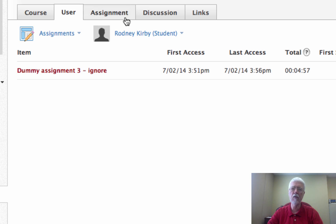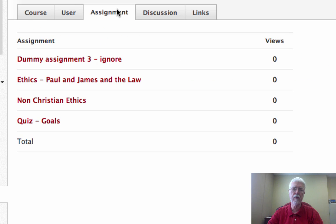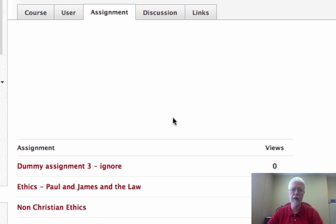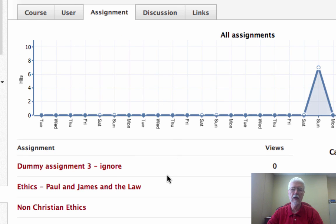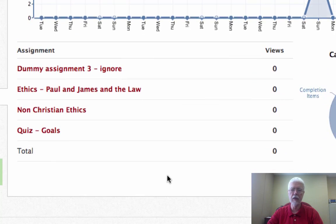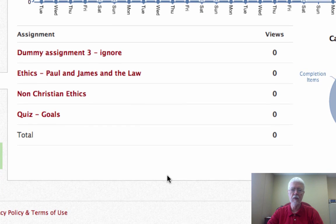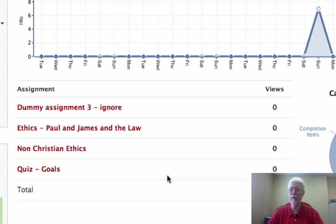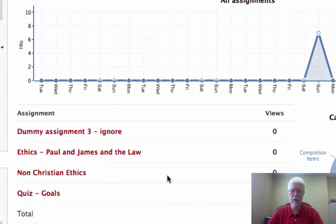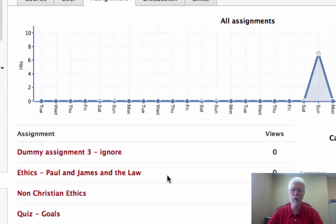You can also check statistics by assignments. For example, here I can see that these particular assignments have been viewed no times. None of the teachers have gotten to this point yet, so that's the issue there.